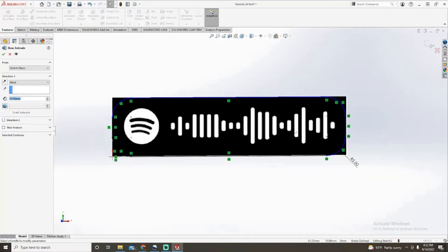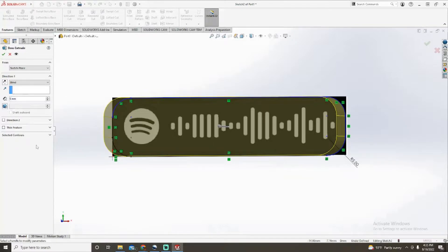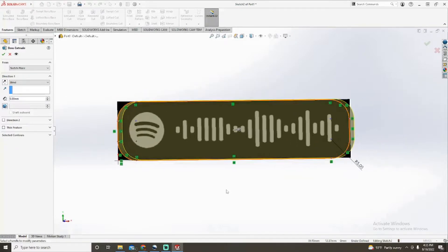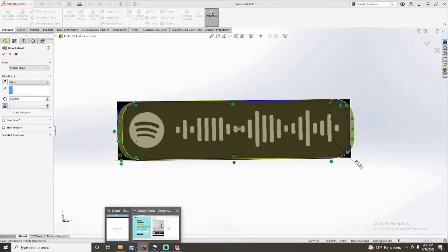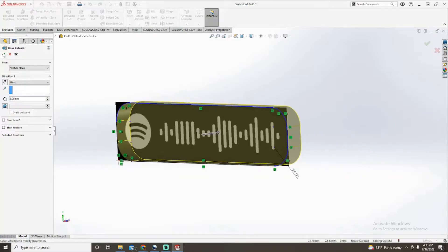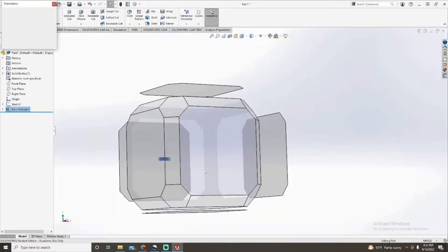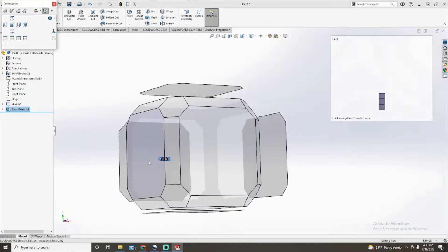Now we're gonna go to Features, Extrude Boss Base. We're probably gonna make this about five millimeters thick. That looks pretty good.